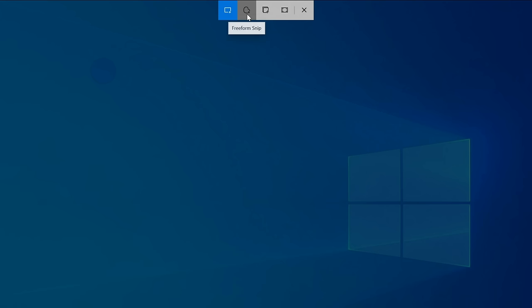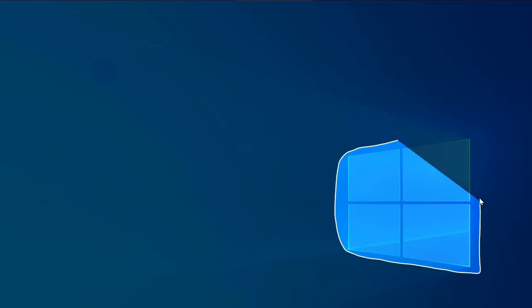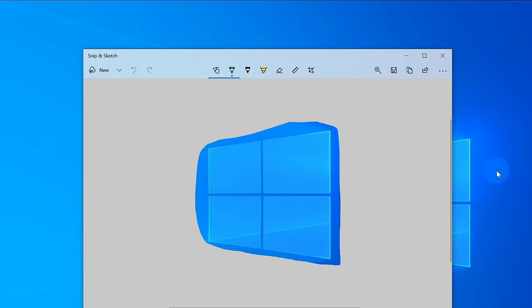To the right of that, I can also take a freeform Snip. Just like the name implies, I can click on that and then draw around an area of my screen that I want to take a screen capture of.